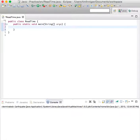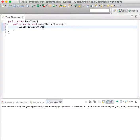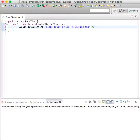Let's prompt the user first. System.out.println: Please enter a time, hours, and then minutes.